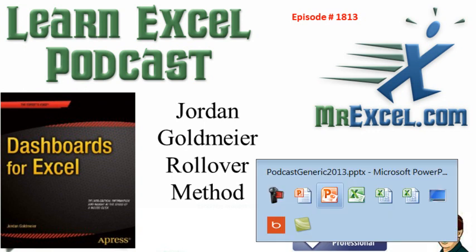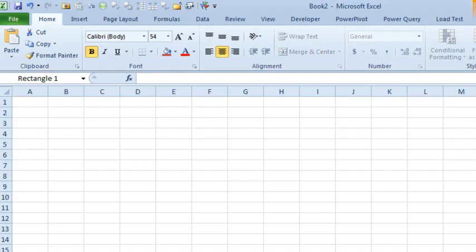Hey, welcome back to the MrExcel netcast. I'm Bill Jelen. This is awesome. Here in the studio, we have the newest Excel MVP, Jordan Goldmeier, and he has some awesome things to show. Jordan, have a seat.